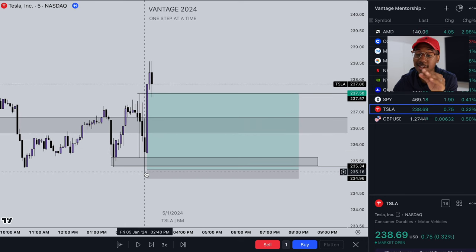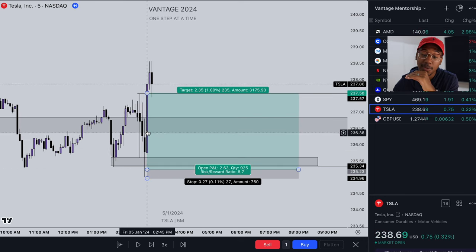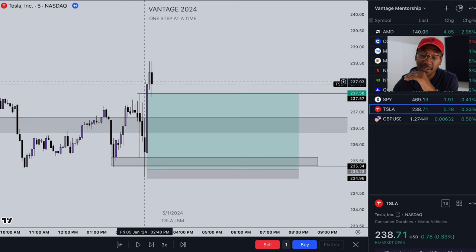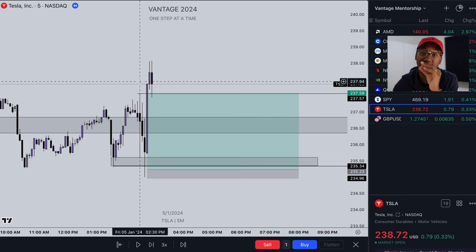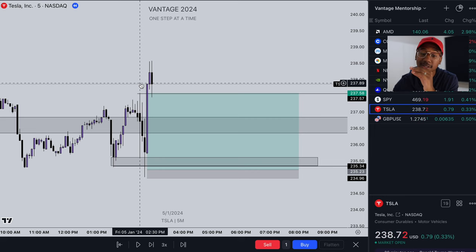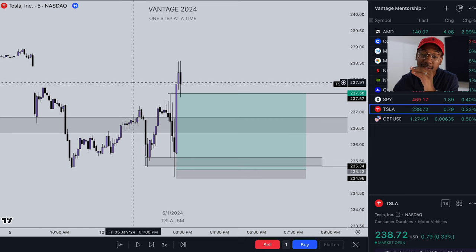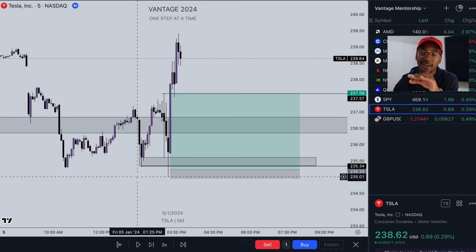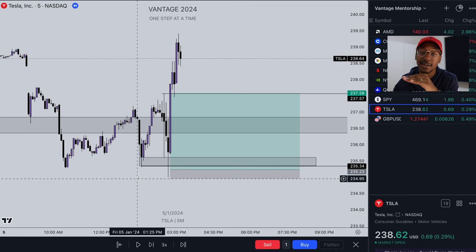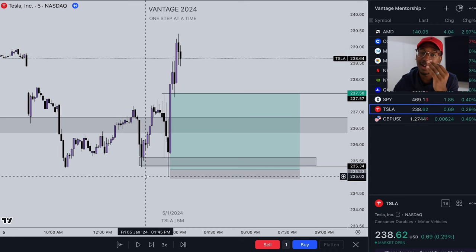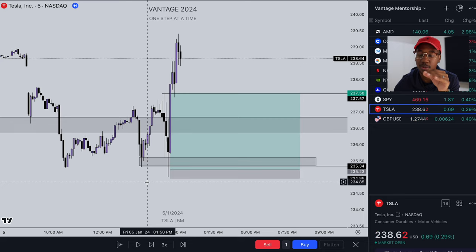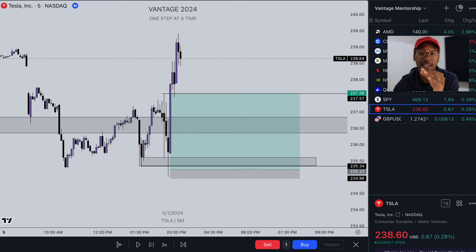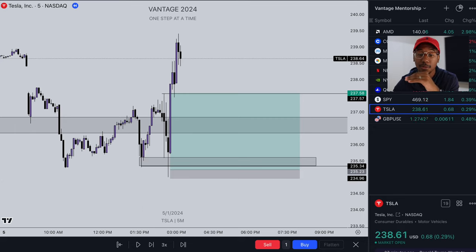On literally the next candle, we smashed through our target and Tesla runs up and actually takes the next key level. But I didn't care — I was in, I was out, made over 100%, it's a Friday, I'm not even going to try to play with it. So that's the main breakdown of the play.